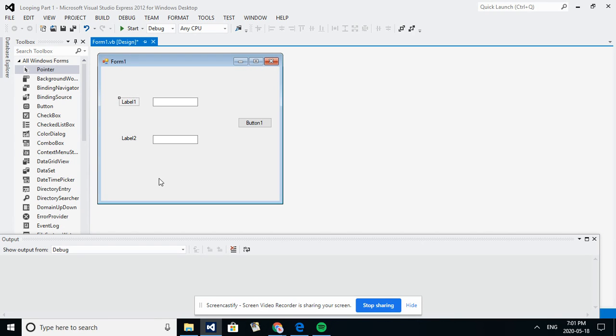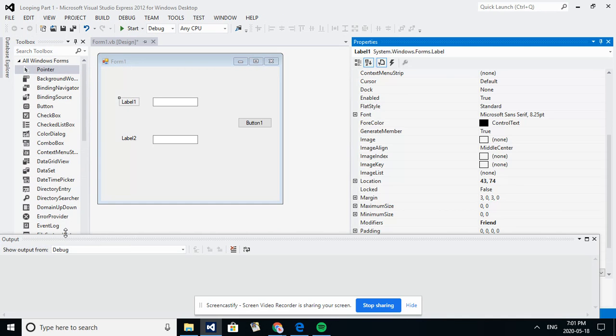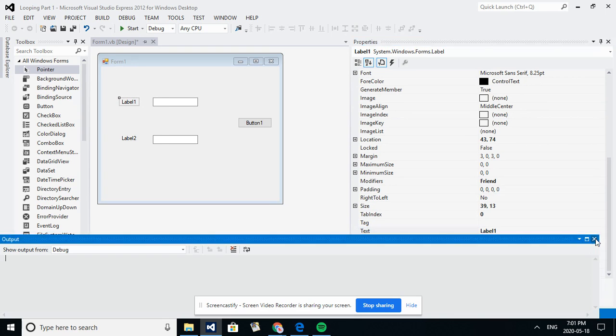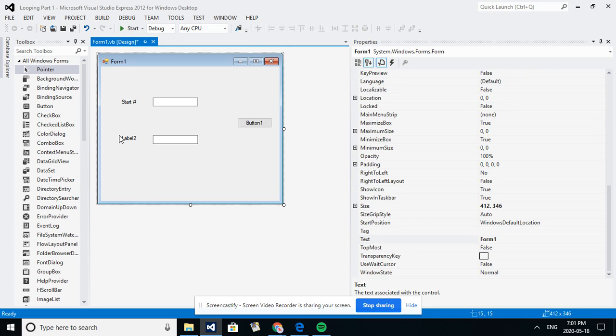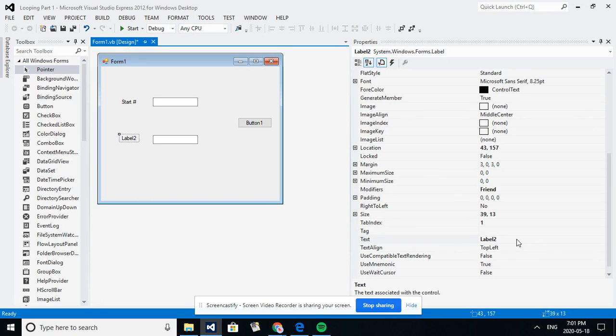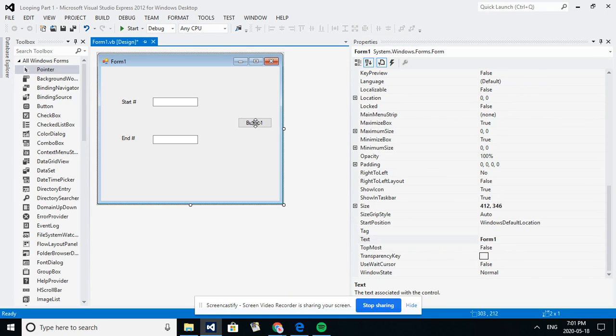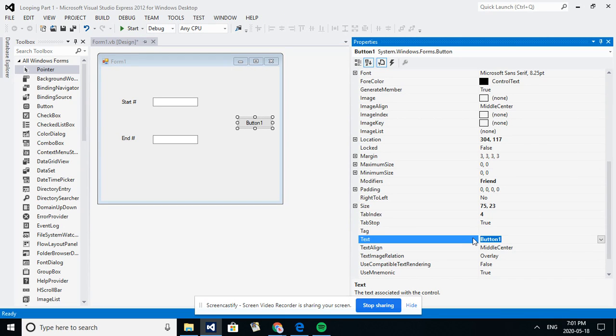All right, sorry, yeah that's right. So let's just change this here so this will be our start number. I'm just changing the text here so instead of label one it'll say start number, and end number. Let's fix up my button, say I don't know, we'll say loop it.